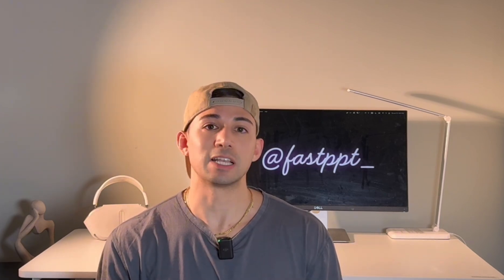And that's it, y'all. Go impress with this trick and we'll see you back here soon with more from Fast PPT.